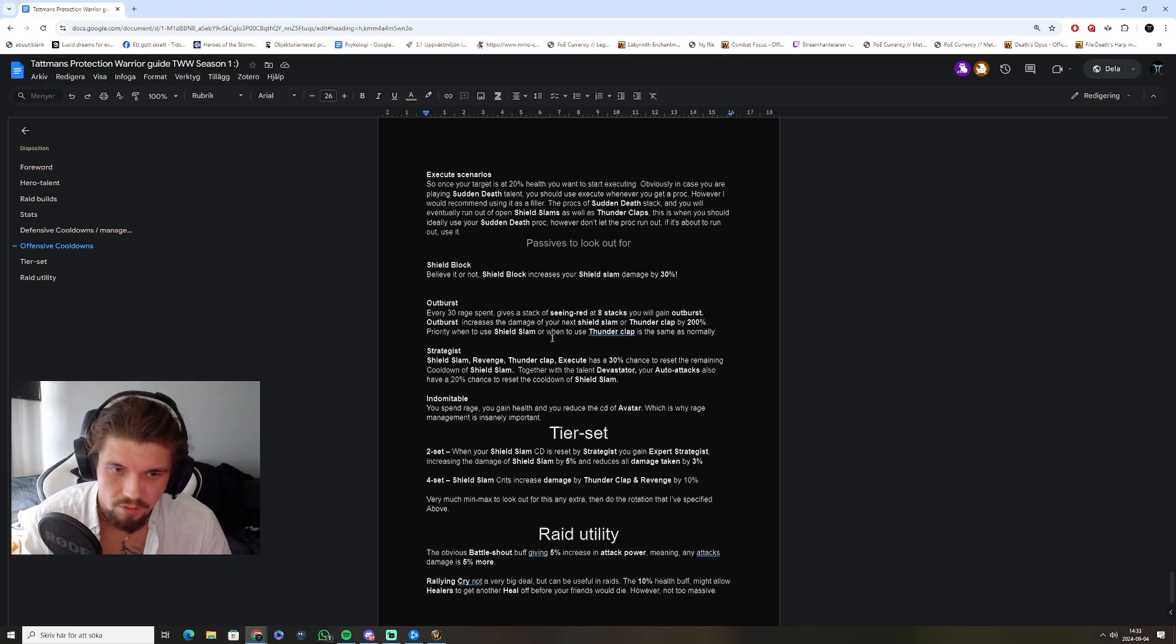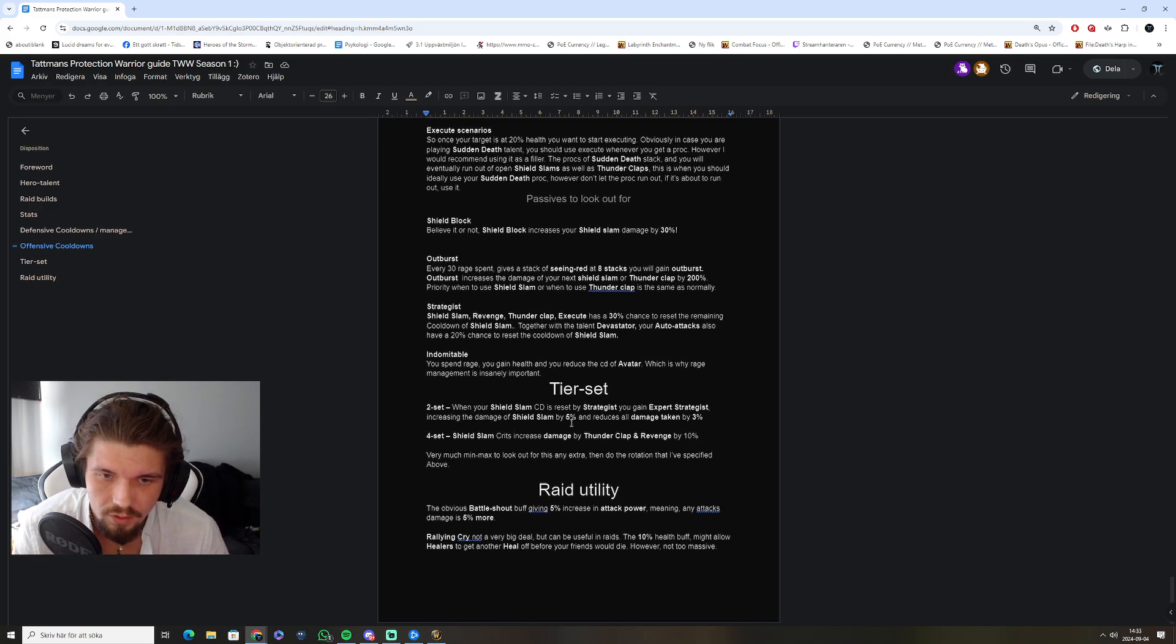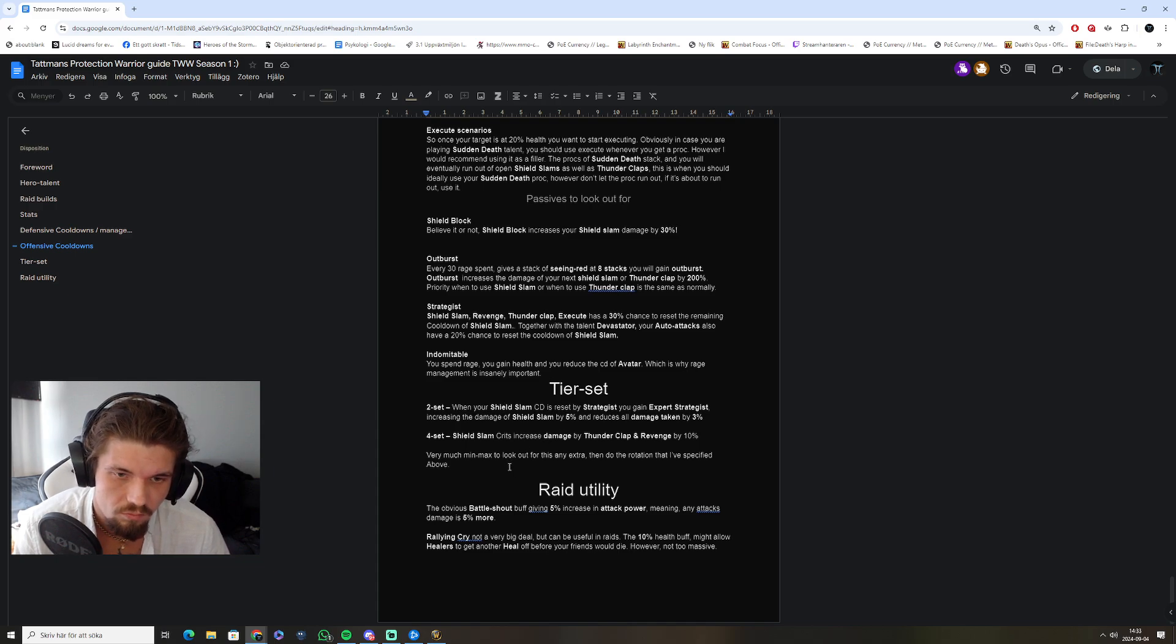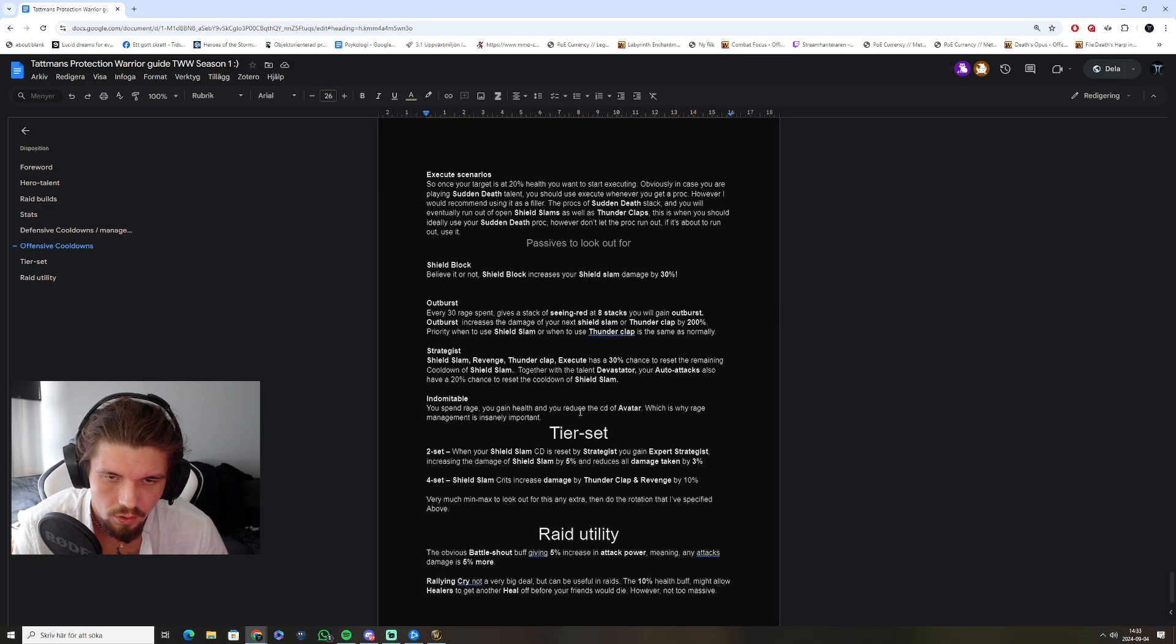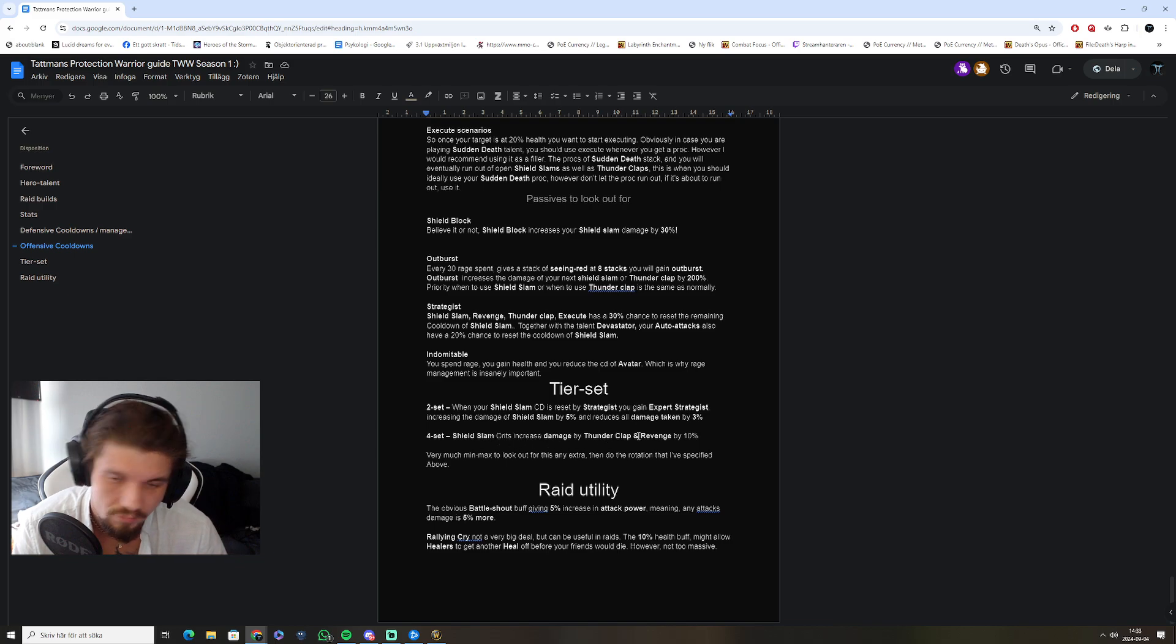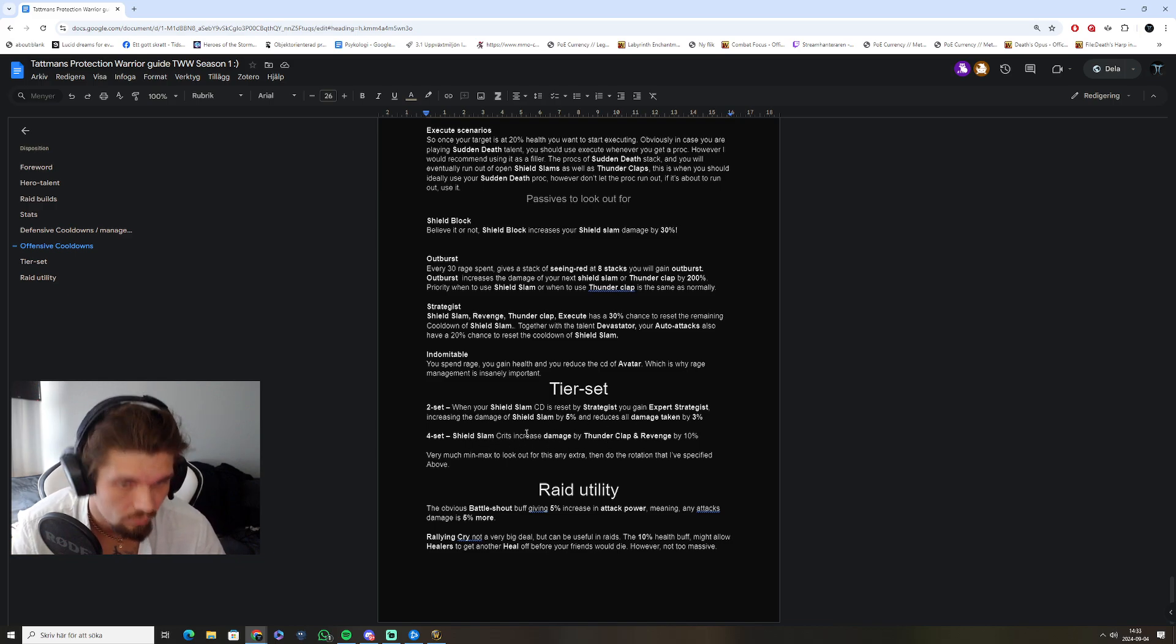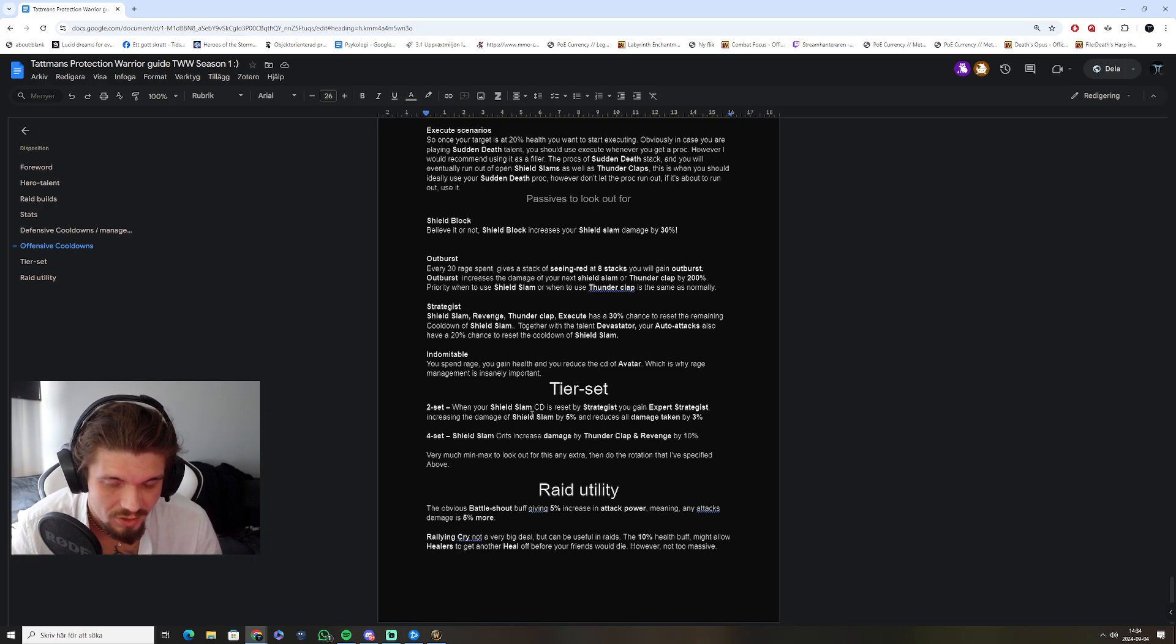Going over what the tier set does. That's the two set. Basically, you're just doing your normal rotation, and you want to get shield slam resets, which is going to trigger your tier set, and shield slam crits. Something you also want, which is one of the reasons why critical strike chance is important for us.